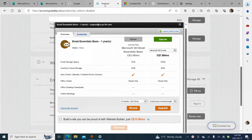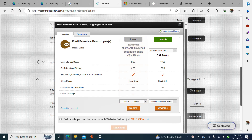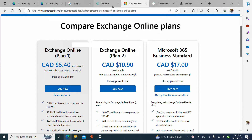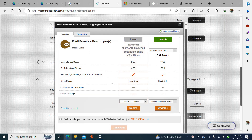On GoDaddy, they have a plan — Microsoft 365 Email Essentials — at $3.59 a month. So it's kind of got a 20% discount or even a little bit more. So maybe if you just need a basic business email plan, go for this.